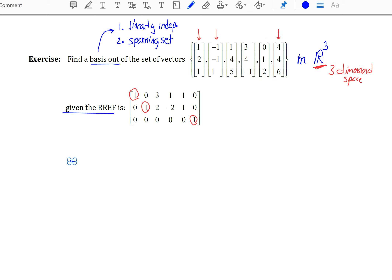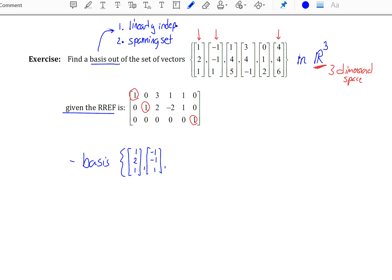So here, our basis — make sure you give me the original vectors: (1, 2, 1), (-1, -1, 1), and (4, 4, 6).